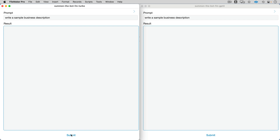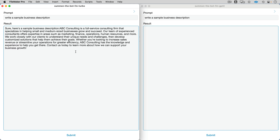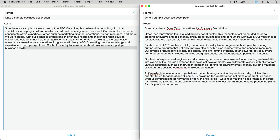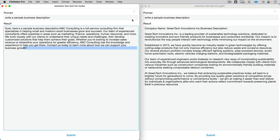We've got: 'write a sample business description.' I'm going to leave my cursor in the area so you can see the spinning beach ball — that will tell us how long it's taking. There's a very ChatGPT-style answer with an exclamation point at the end. Now let's see what we get on the right-hand side. It's taking a little bit longer, which probably means we're going to get more text. And yeah, we did get more information — this is more like a business description, frankly, than the one on the left.